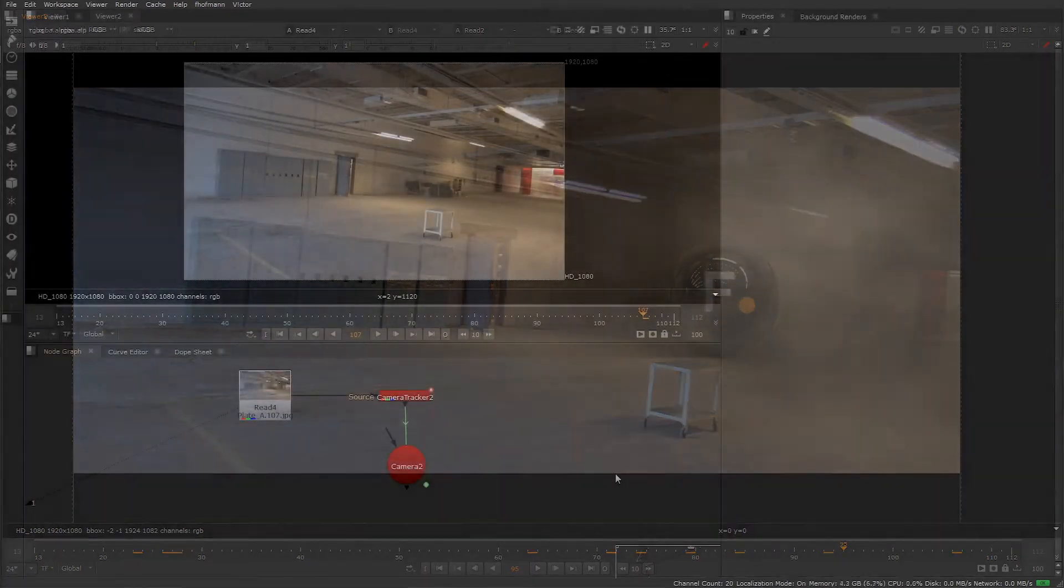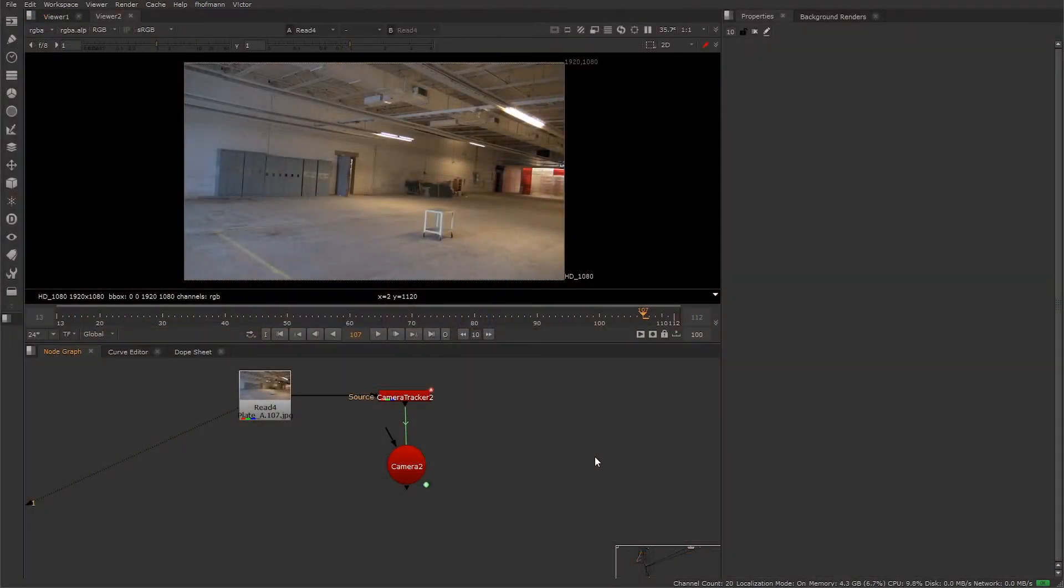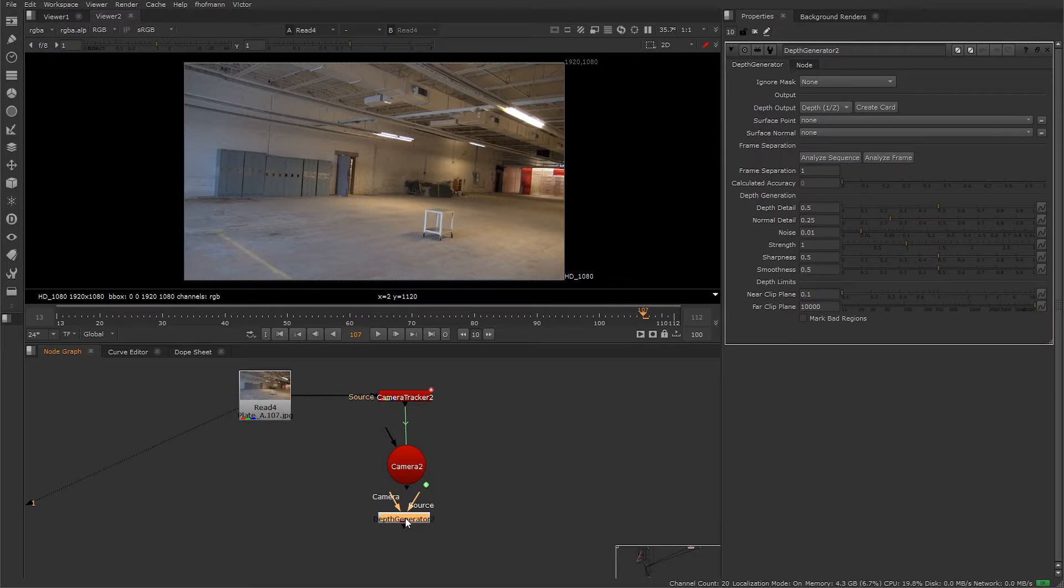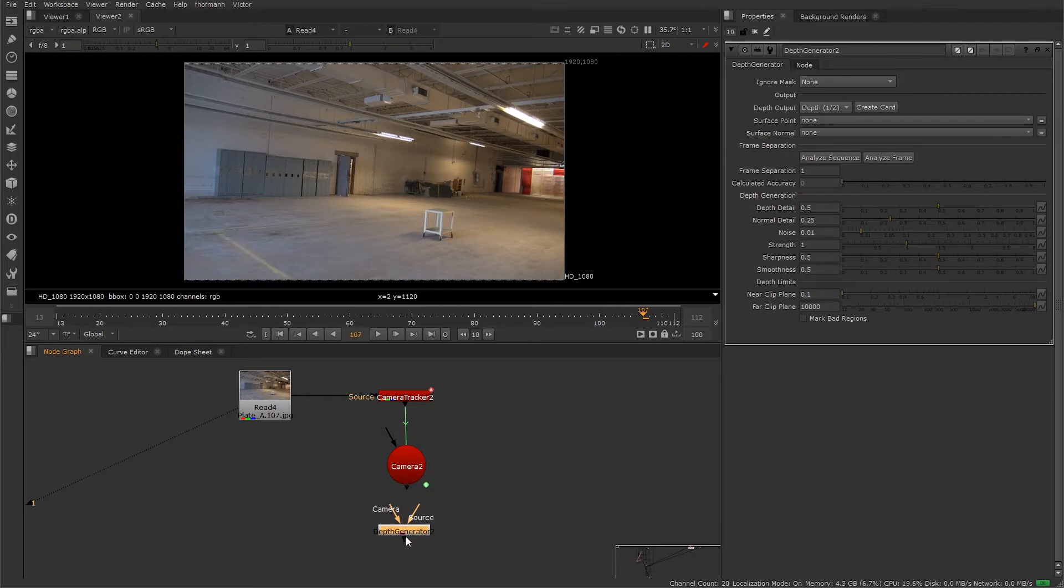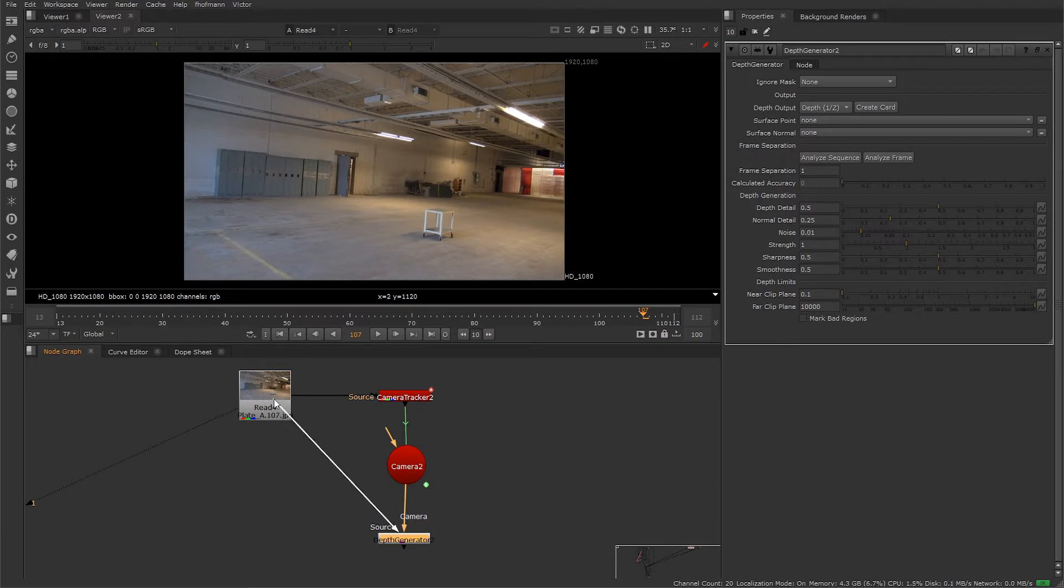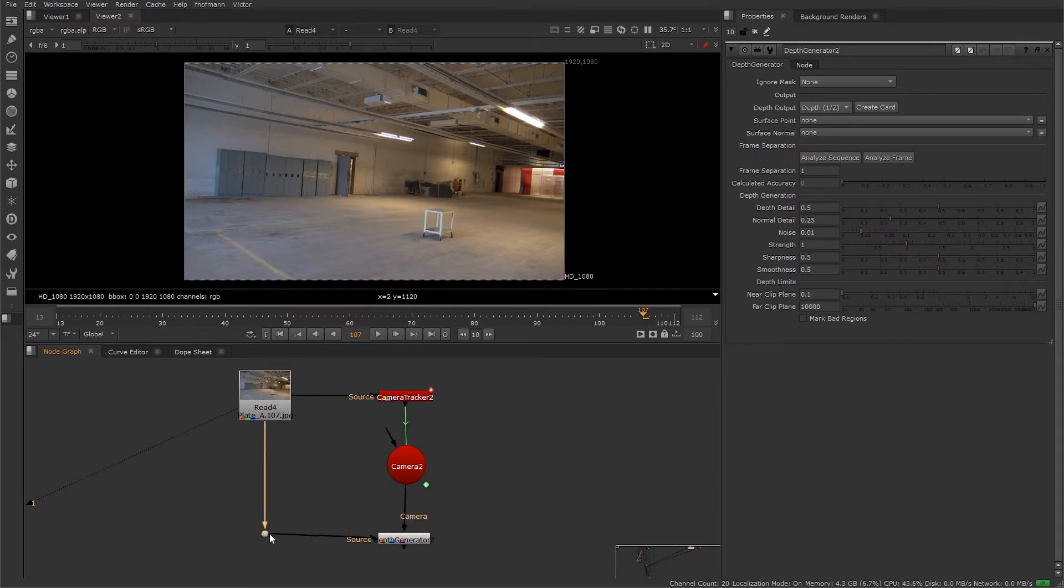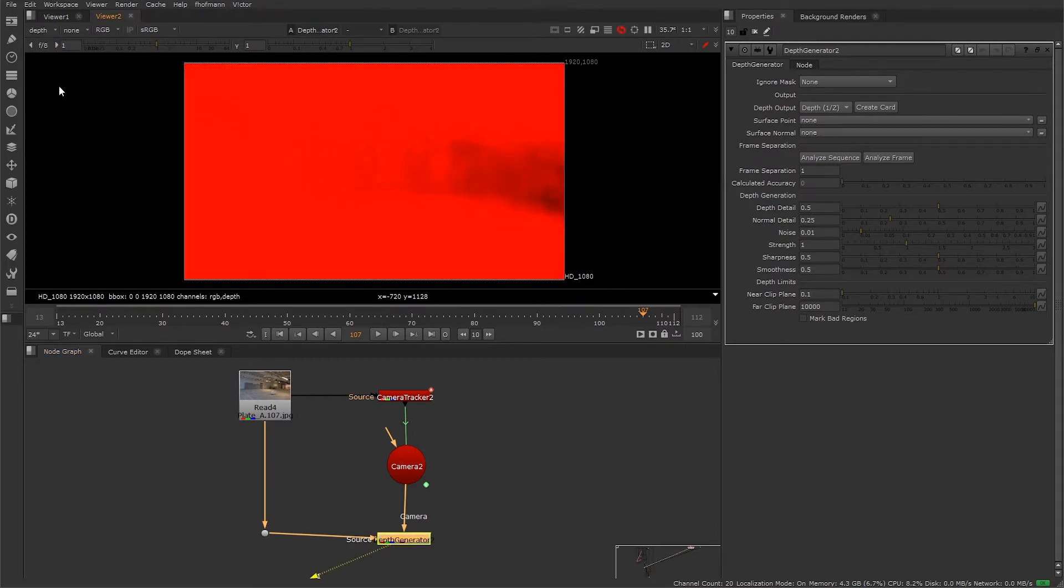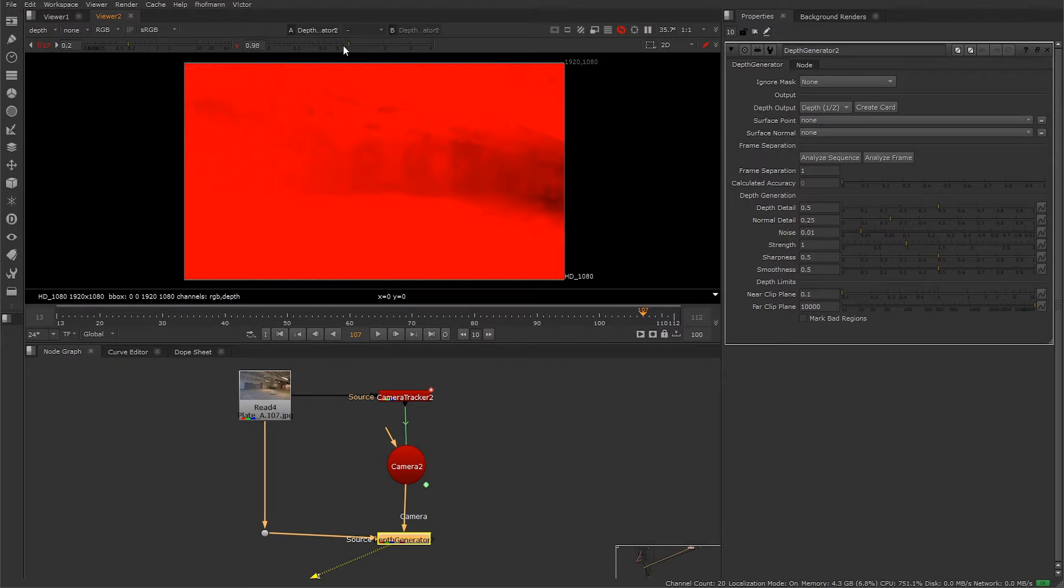Let's get into it. We're going to take a look at how the node works. We're going to need a camera that has been tracked to our plate - I have one prepared here. We're also going to need a source which is our plate. The node has already generated depth from our plate, so let's hop over to the depth channel and adjust the gamma and gain so we can see it a bit better.